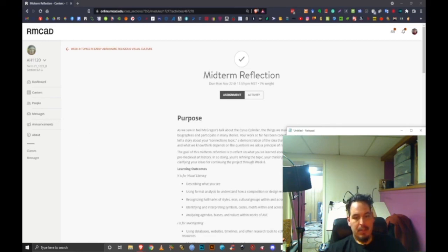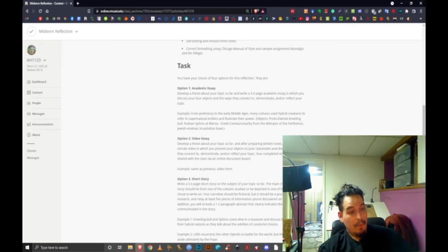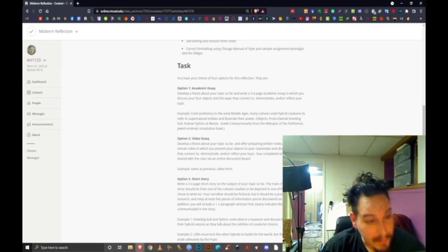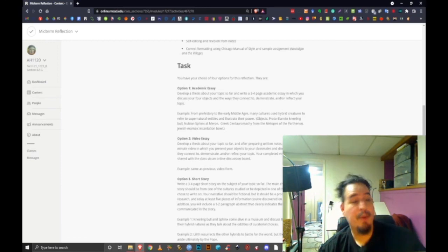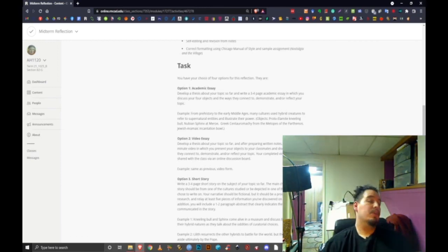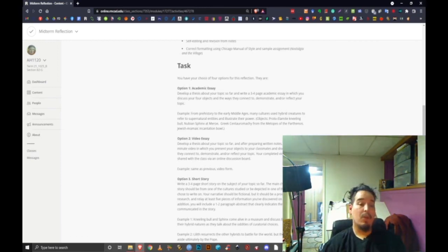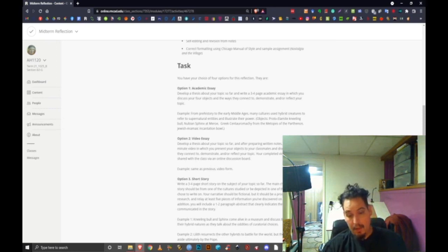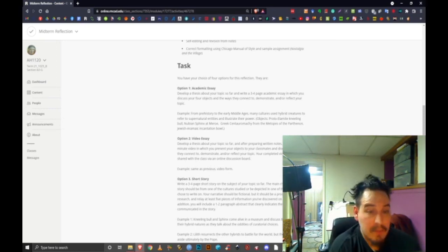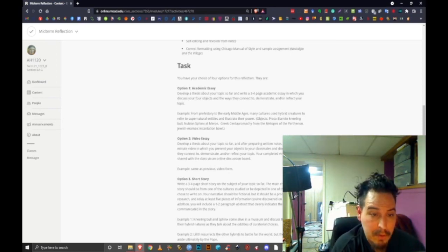So in conclusion, that's my video essay. I hope you guys enjoyed it and I hope that you learned something about altered states and other cultures, maybe something that you didn't know before.